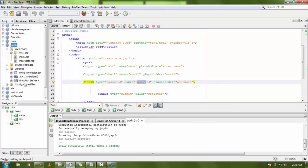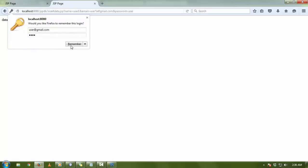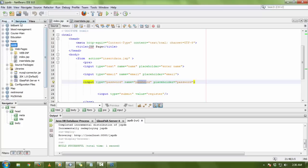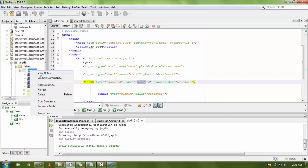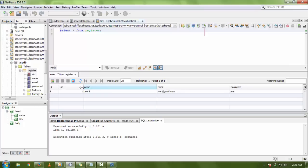Now I'm going to run and check the application. I enter user data: name is 'user1', email is 'user@gmail.com', password is 'user', then click Register. It gives a successful message: 'Data is inserted.' I check the database — click on Services, right-click the register table, and click View Data. You can see UID auto-incremented to 1, name is user1, email and password are also stored correctly. It works fine, data is inserted successfully.